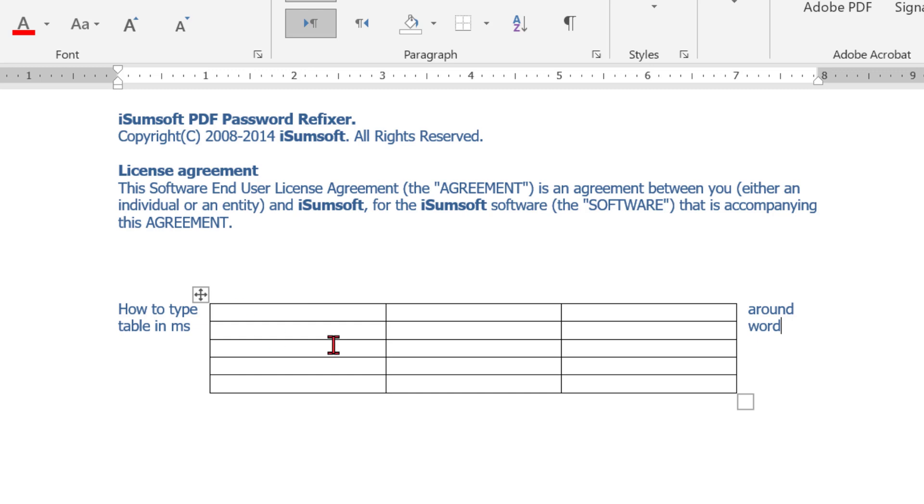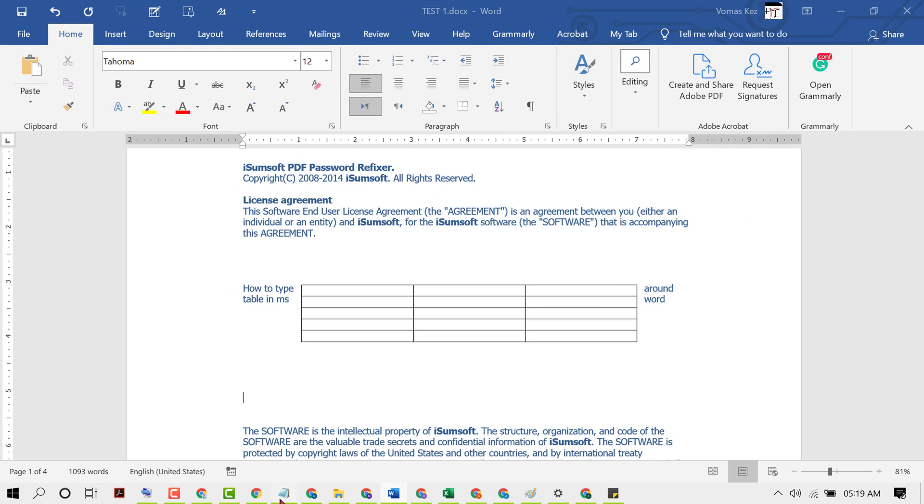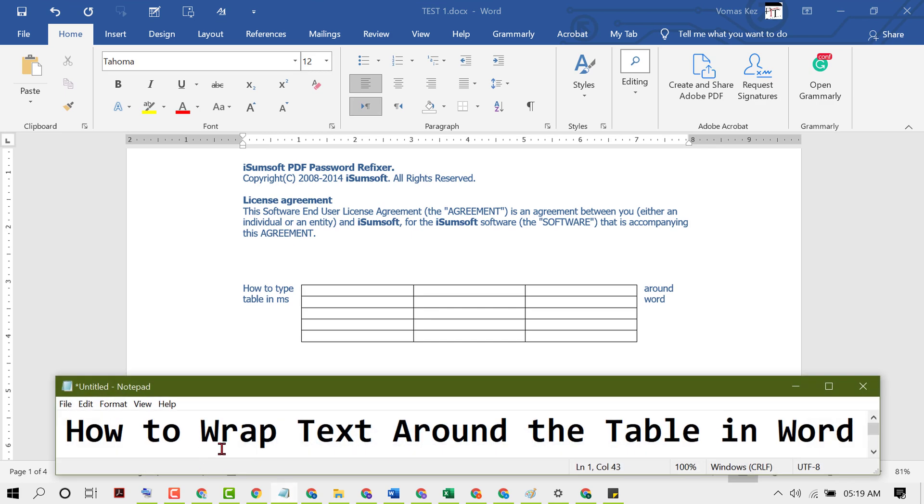Hopefully you like this video. By these simple steps we can learn how to wrap text around the table in MS Word. Thanks for watching this video.